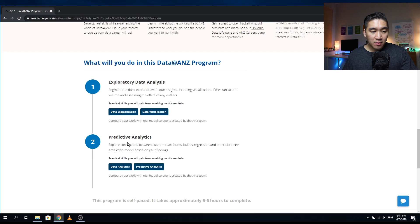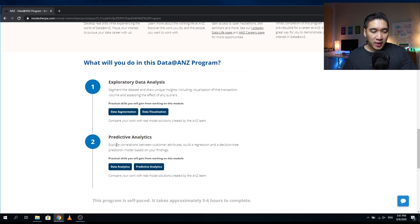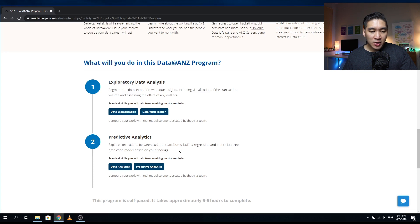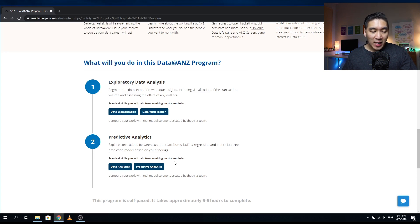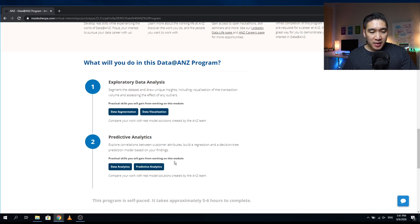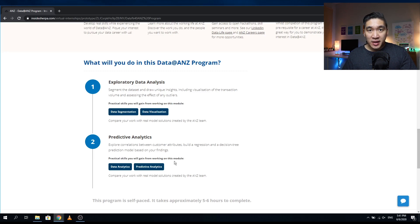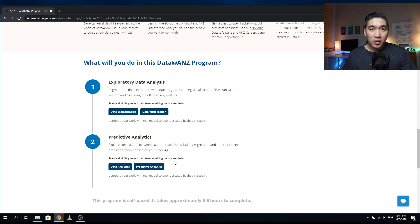And the second module is predictive analytics. Here you will be exploring correlations between customer attributes and building a regression and decision tree prediction model based on your findings. Some of the practical skills that you will be acquiring include data analytics and predictive analytics. The program is self-paced and it will take you about five to six hours to complete.